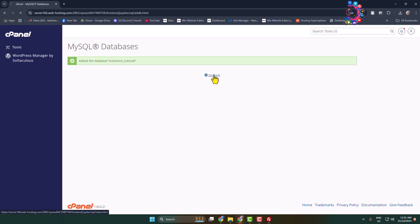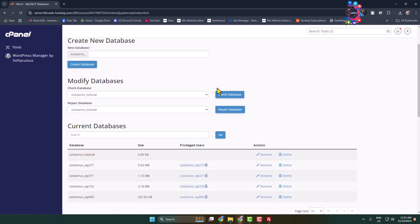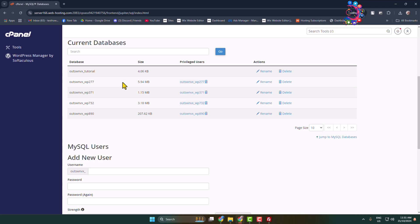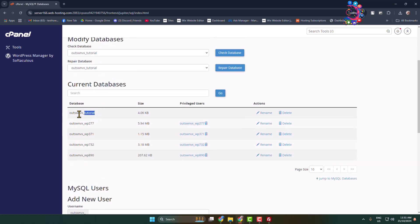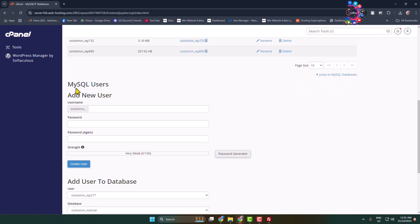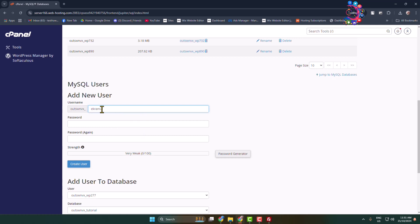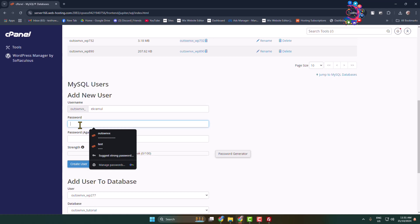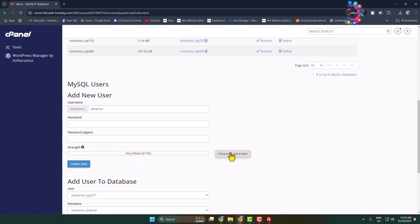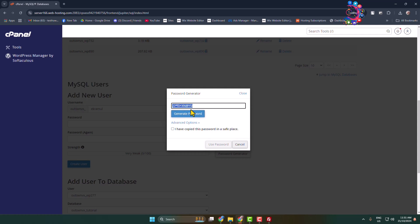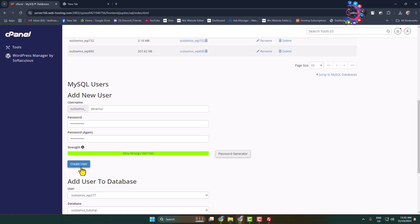Go back and under 'Current Databases' you can see the database was successfully added. Now we have to create a MySQL user — go to 'MySQL Users', under 'Add New User' type a username, create a strong password (you can use the password generator), copy the password to a safe place, and click 'Create User'.